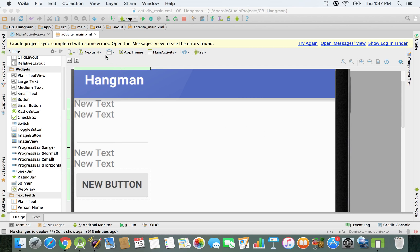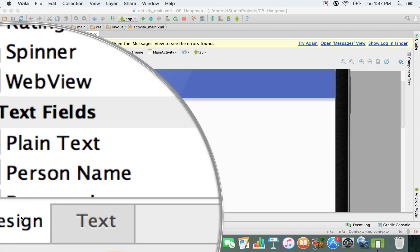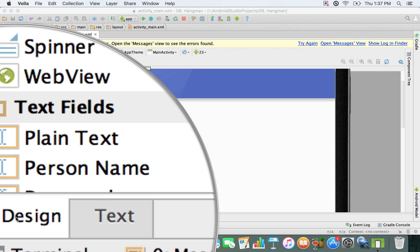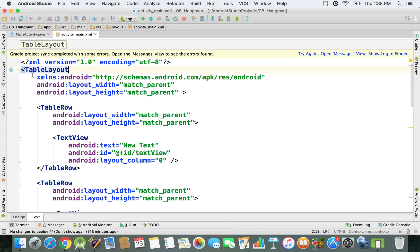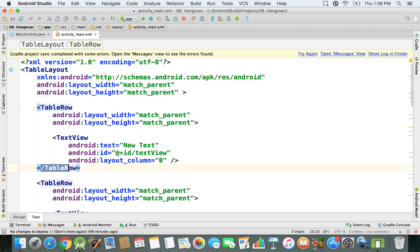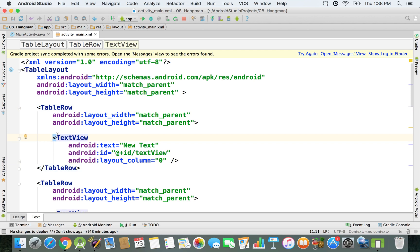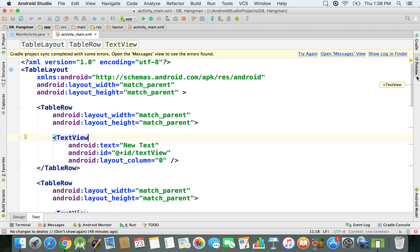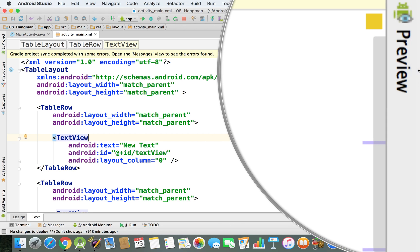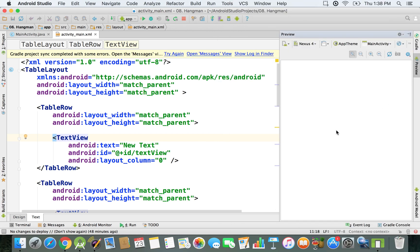Right now we're in activity_main.xml in design mode, and we're going to switch to text mode by clicking on the bottom of the screen and selecting text. As you can see, we have a table layout with rows — the opening tag contains the row's content, and the closing tag has a slash. The first row contains a TextView that represents the title. We can open the preview on the right side to see what's displayed on screen.